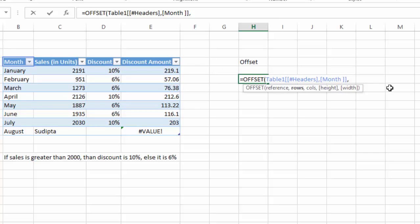Now it will ask about the row number. It will count from the reference point Month and count the number that we have inputted and give the cell value. So suppose I want to have March, I will give 3.